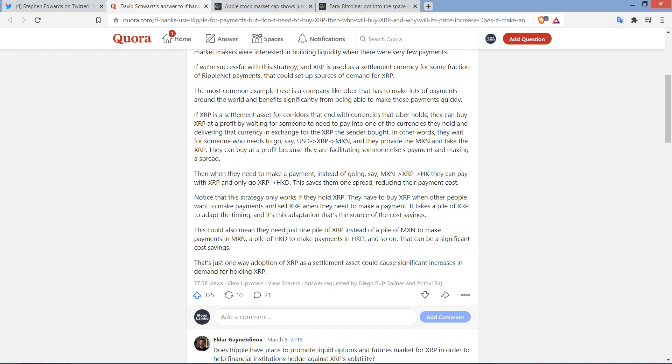That's just one way adoption of XRP as a settlement asset could cause significant increases in demand for holding XRP. And so what's he saying there? What does that mean? Significant increases in demand. Well, what happens if demand increases in open markets where you can buy and sell XRP? Hmm. Substantially higher than it is today. And that's why I opened the video by stating, and there are legitimate reasons that I believe XRP will more likely than not be worth substantially more than it is today.